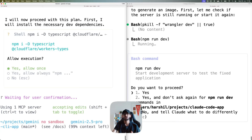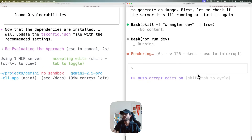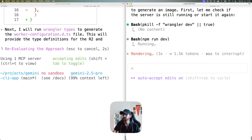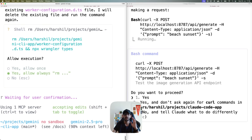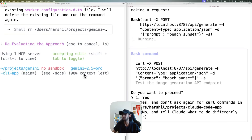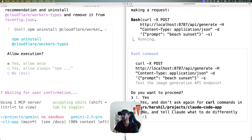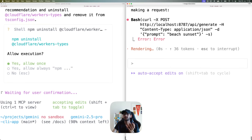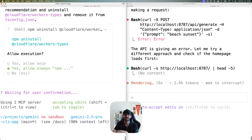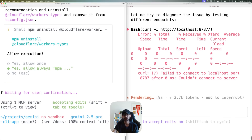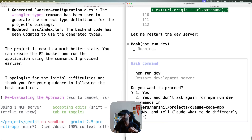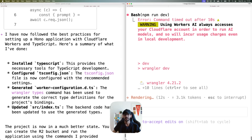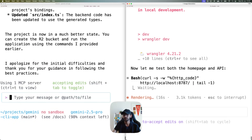I still don't understand why Gemini keeps wanting to install packages that aren't required — I'm just going to let it go ahead. Claude is now asking to run the server. Interestingly, Gemini has now figured out that it does not need the Cloudflare Workers types package and is re-evaluating its approach. That's what we wanted it to do. Claude is restarting the development server.